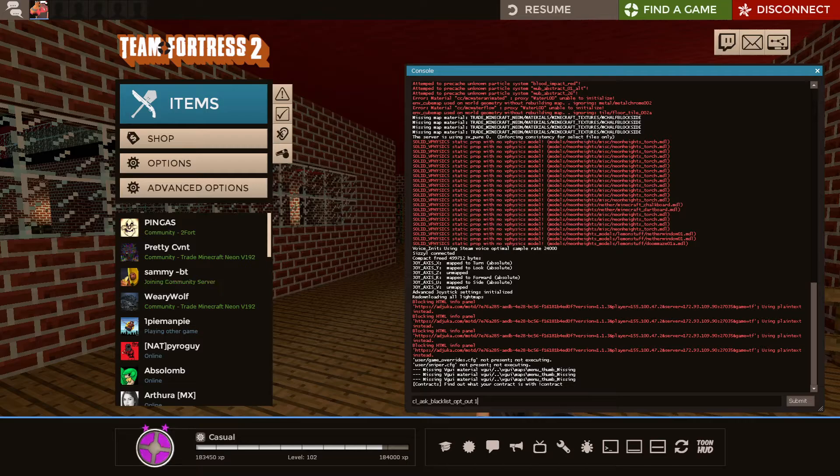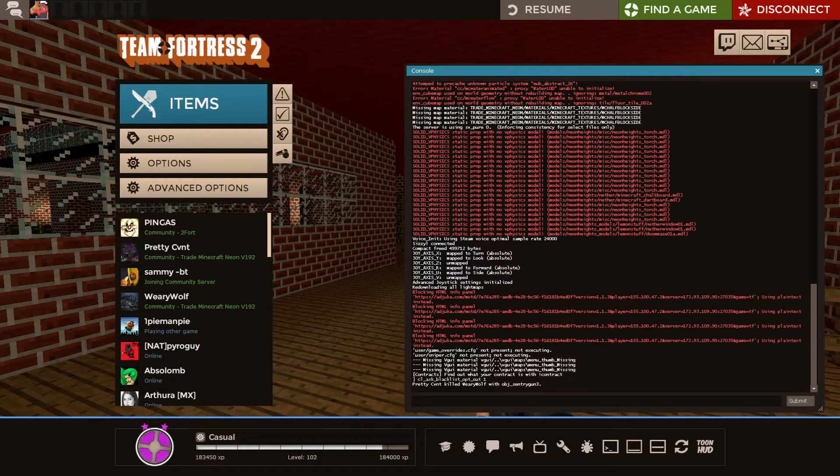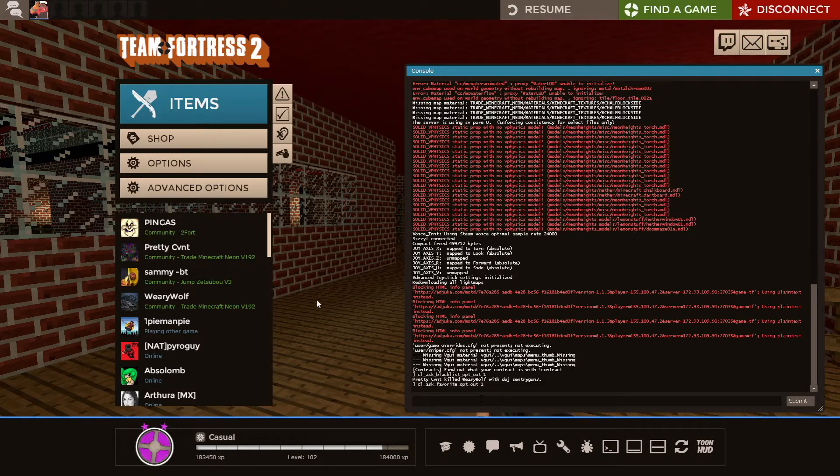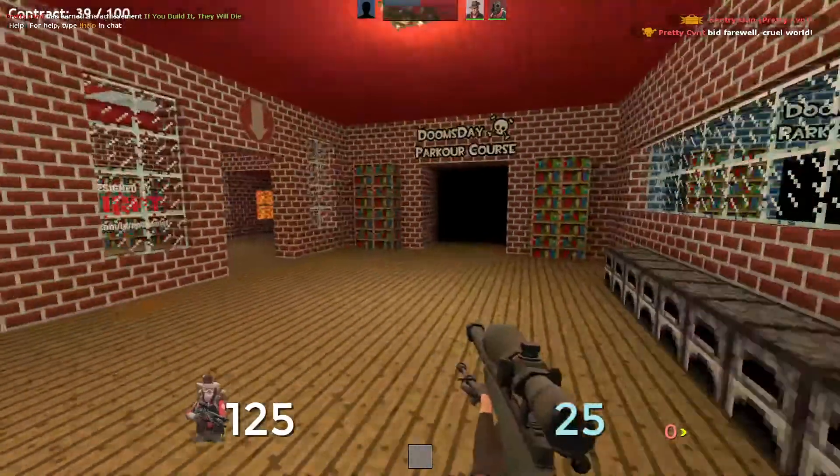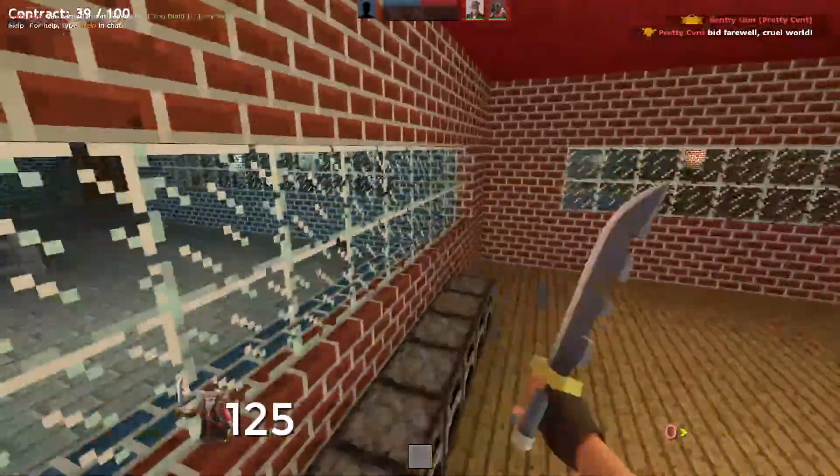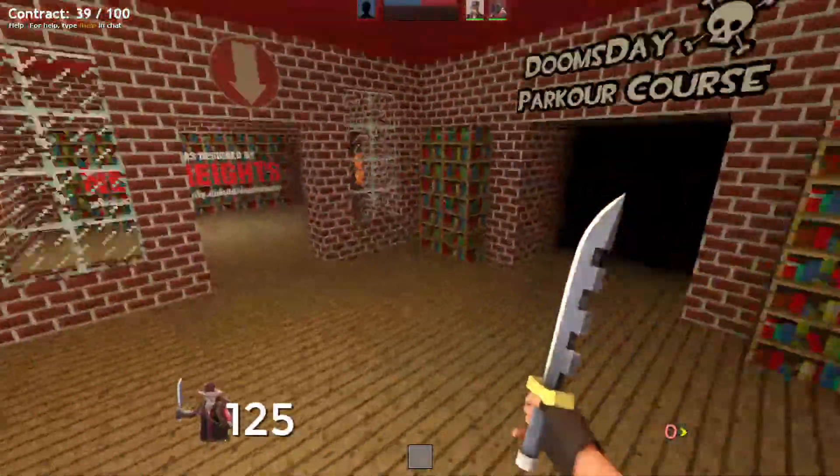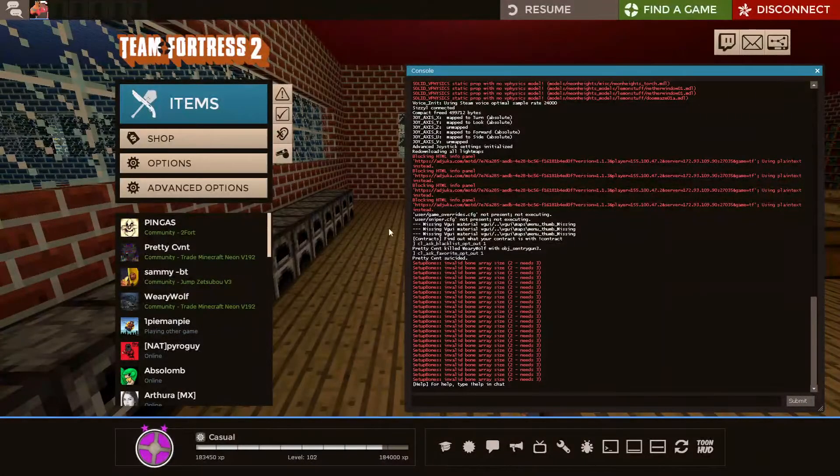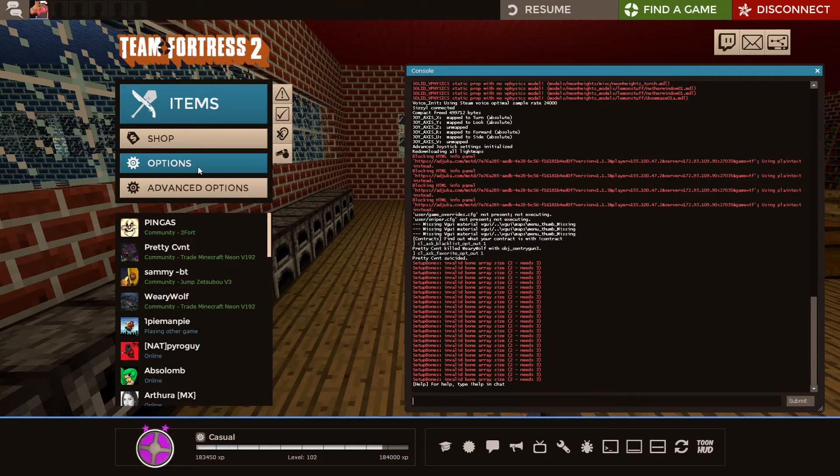CL ask blacklist, opt-out 1. You want to do that. CL ask favorites, opt-out 1. You want to do that. And both of those will basically make it so whenever you leave a server, you won't have that annoying thing asking you, do you want to favorite the server, do you want to blacklist it? I don't know why that's default, but you should turn those off, just like I did right here.